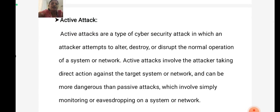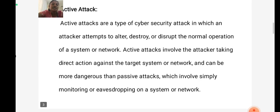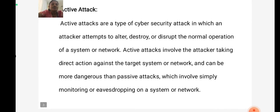The second one is Active Attack. Active attacks are a type of cyber security attack in which an attacker attempts to alter, destroy, or disturb the normal operation of a system or network. Active attacks involve the attacker taking direct action against the target system or network and can be more dangerous than passive attacks, which involve simply monitoring or eavesdropping on a system or network.